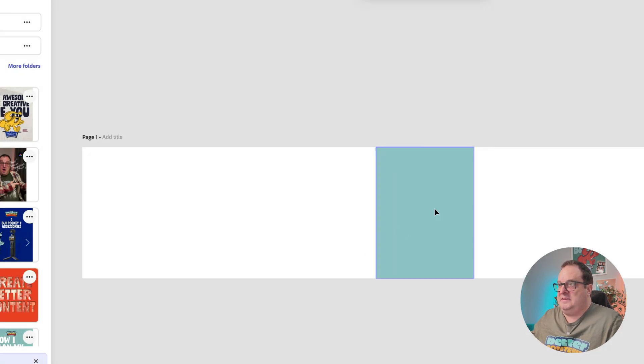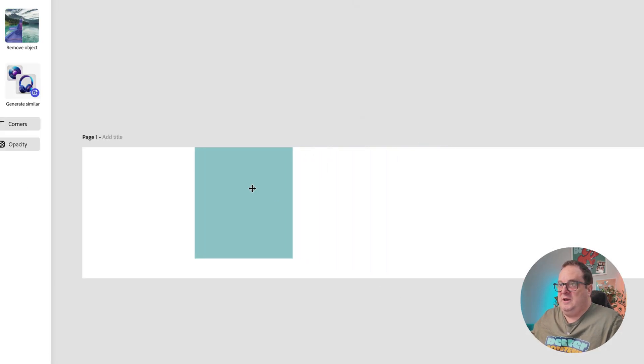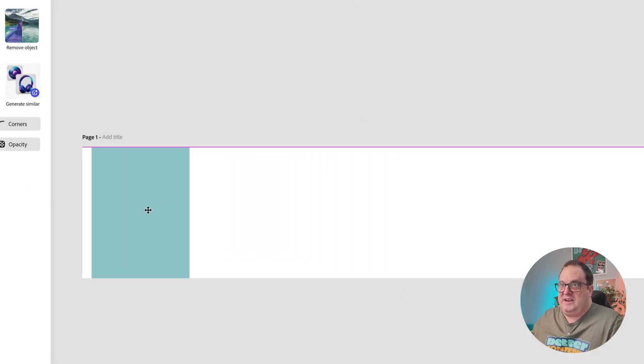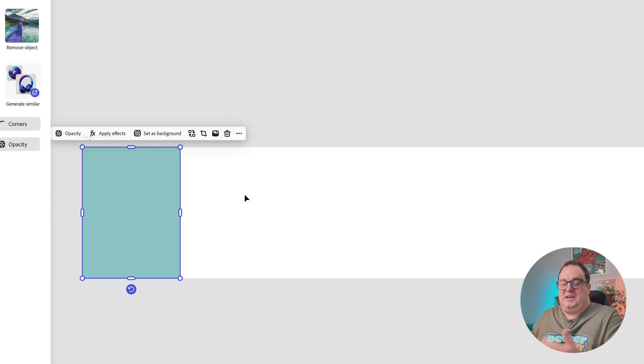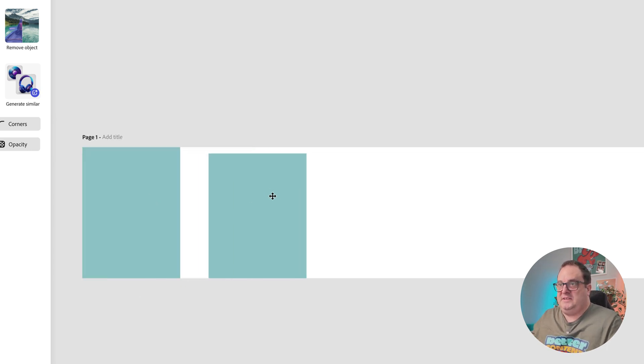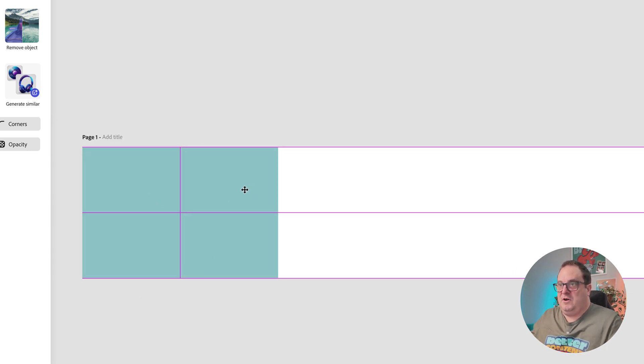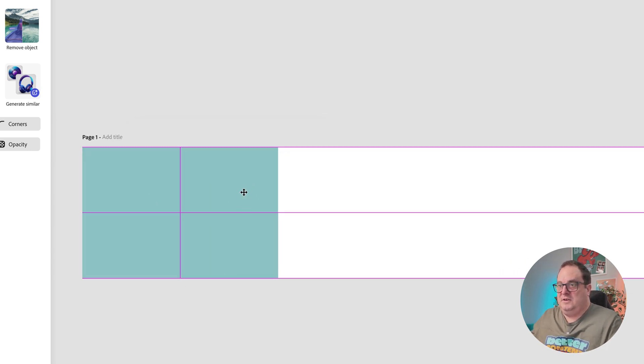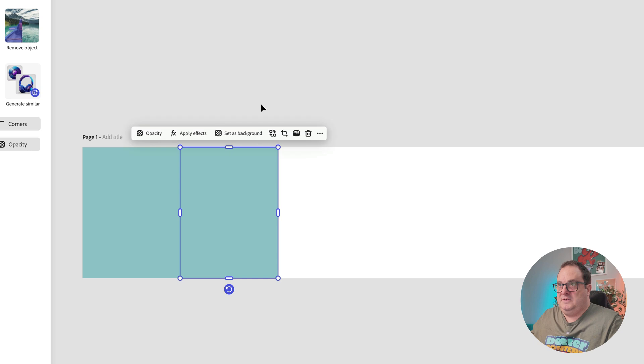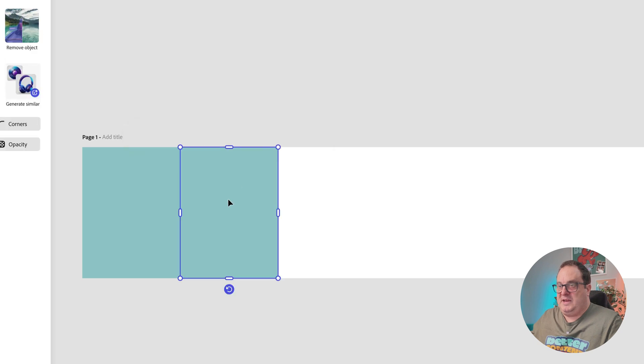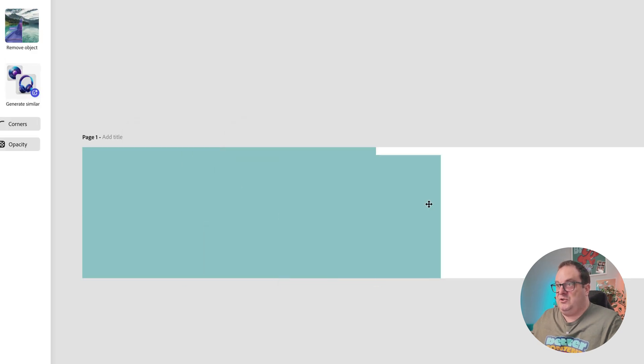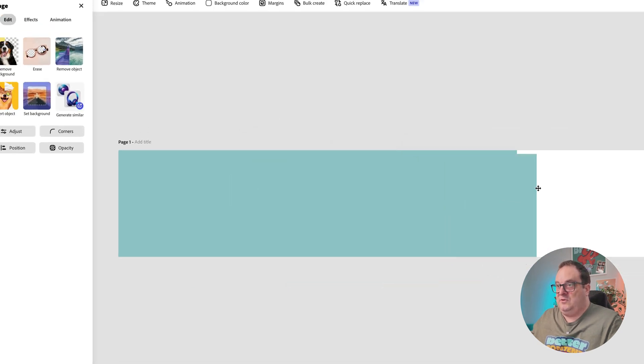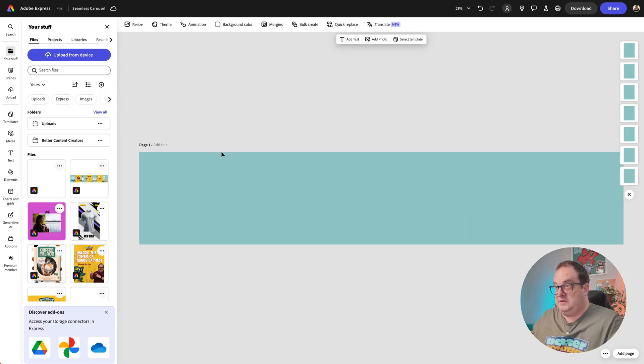And we can see there now we've got this as an image. What we're going to do is line that up. We're going to duplicate this across to make sure it fits all of those pages.